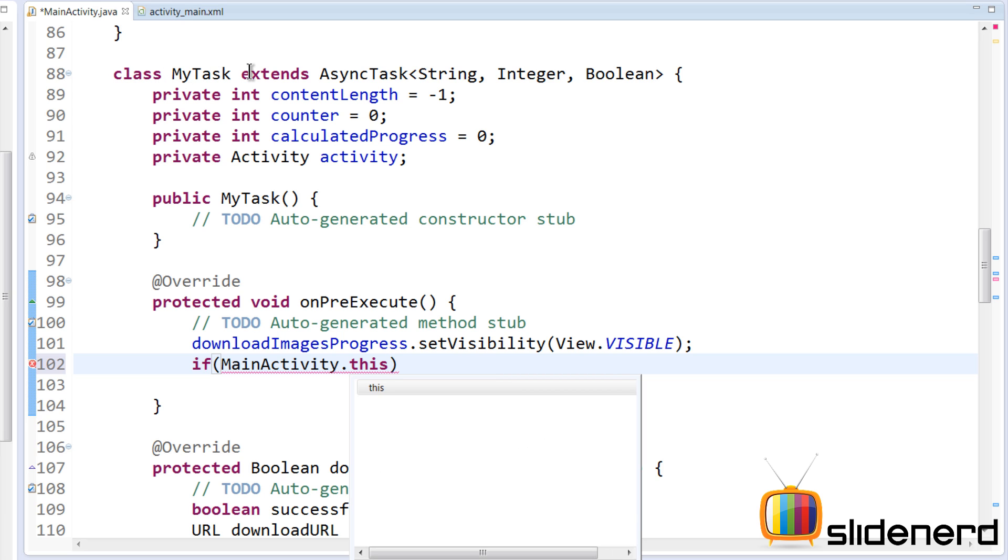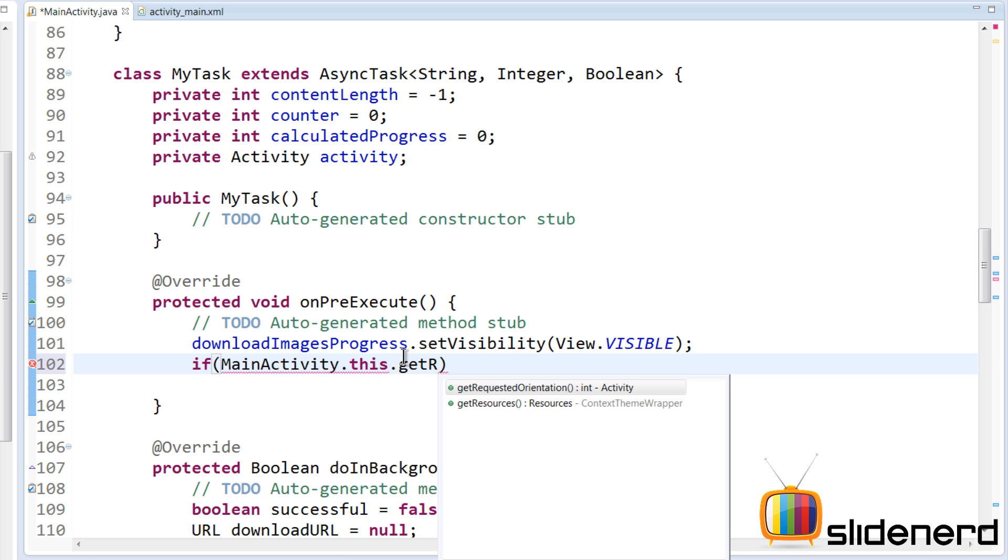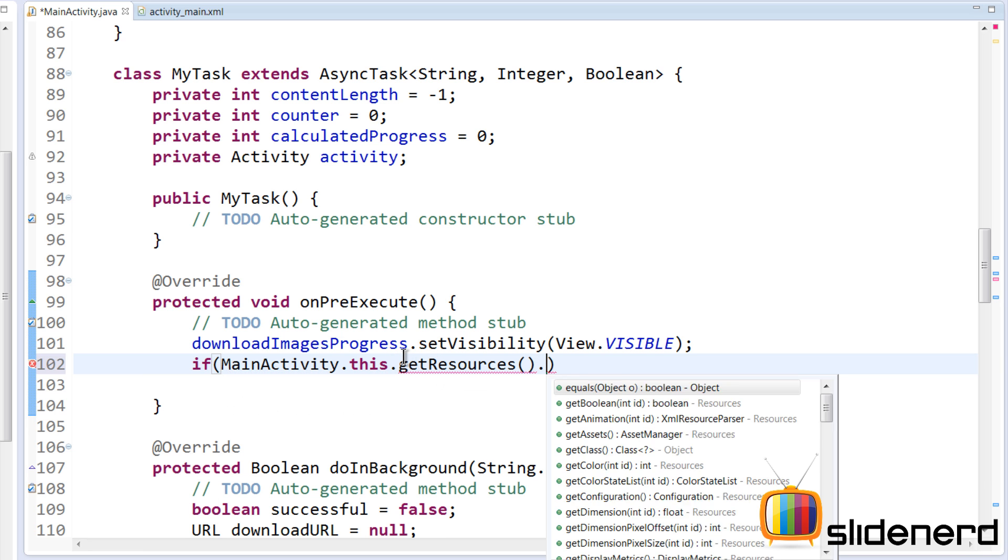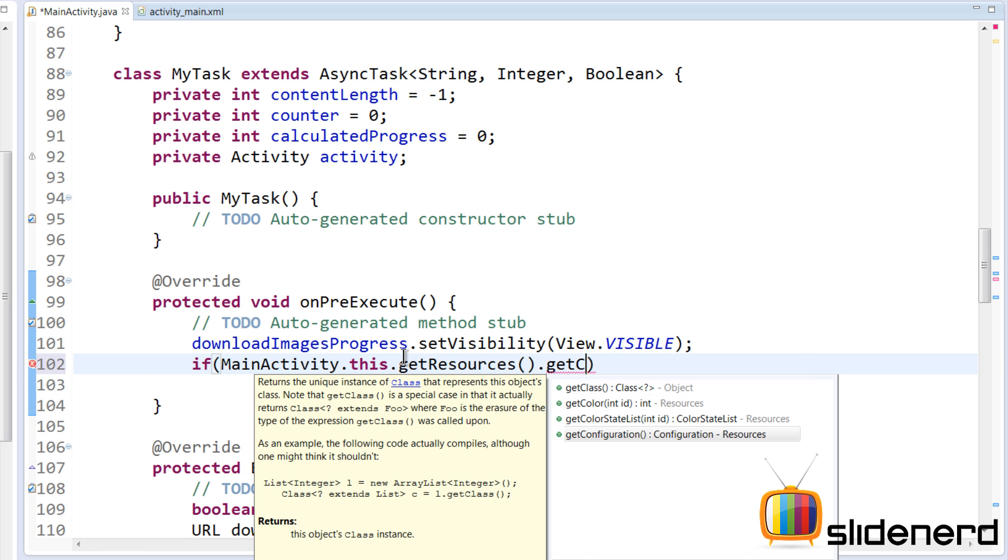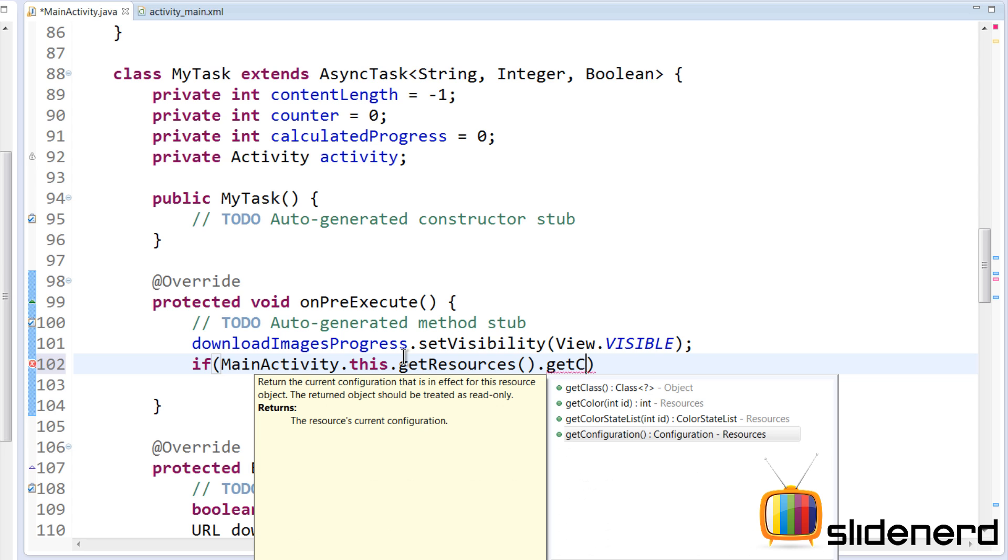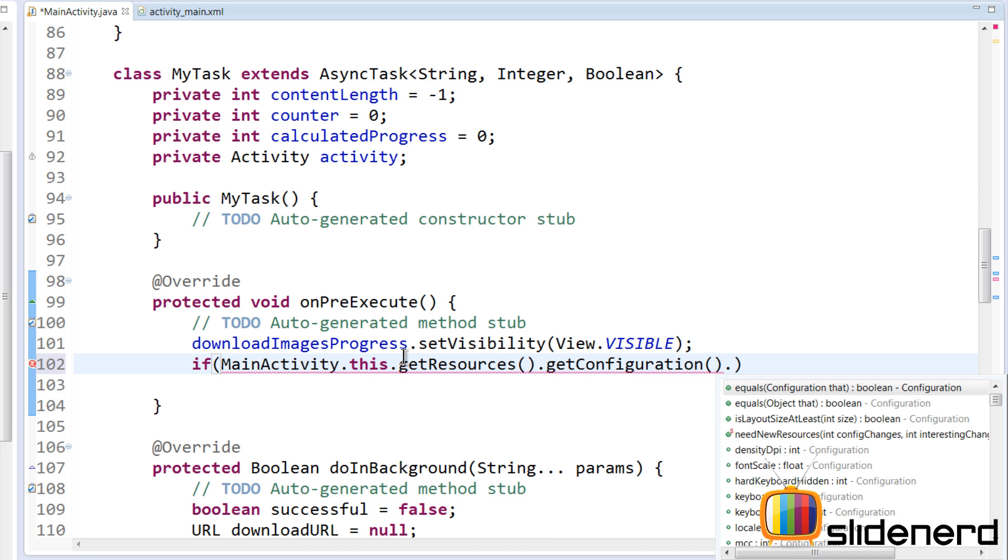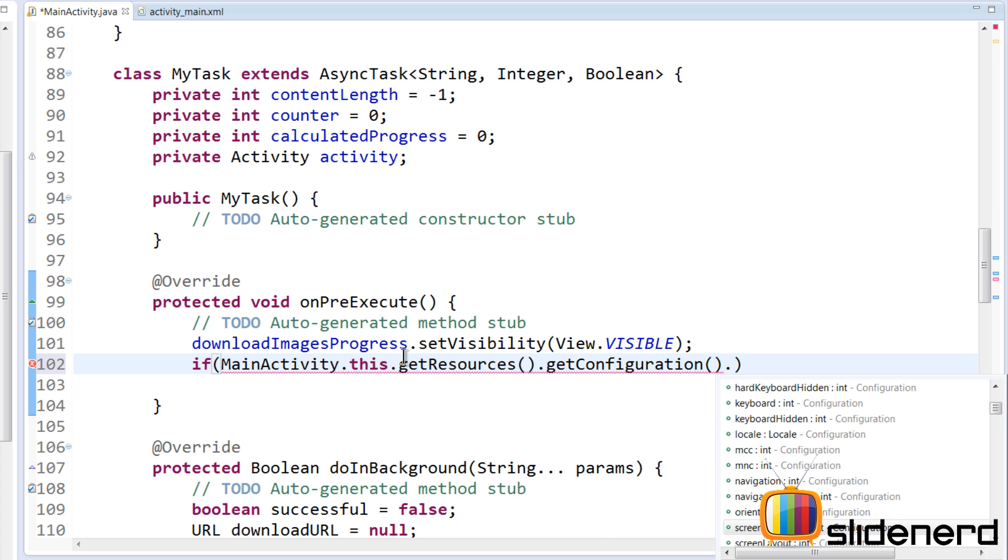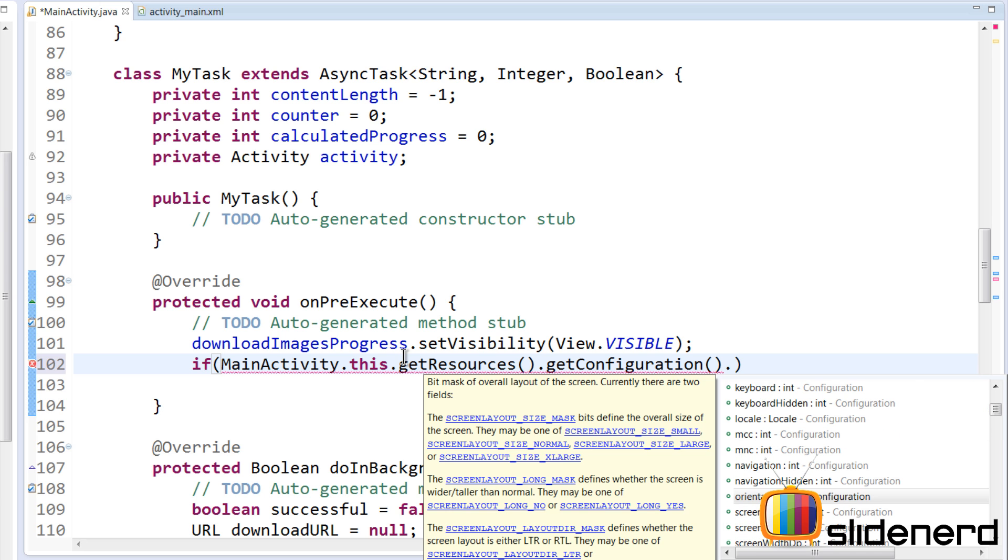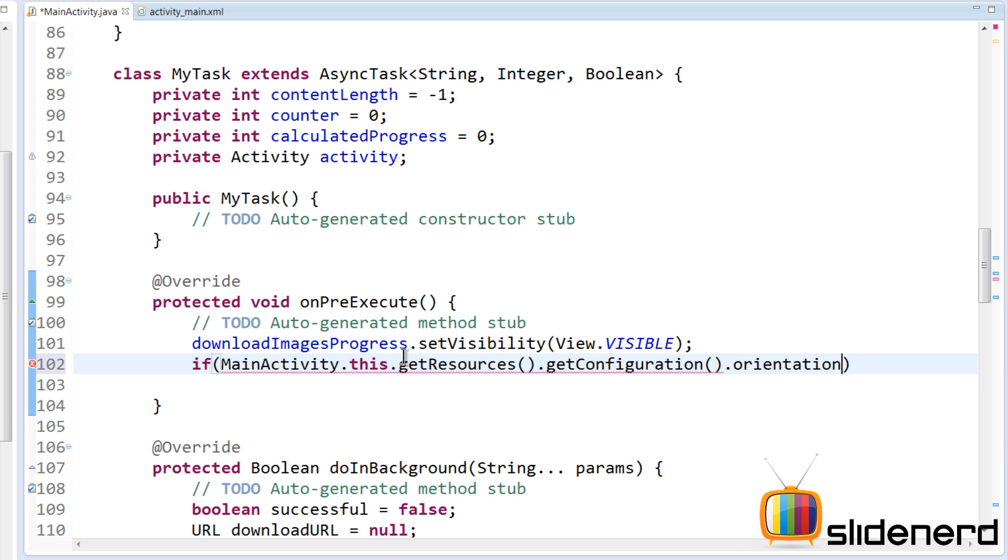The reason we do that is because we are currently inside the inner class MyTask inside MainActivity. So this.getResources().getConfiguration() - this configuration class contains all the information such as your orientation, your density DPI as you guys notice, your locale, navigation orientation.